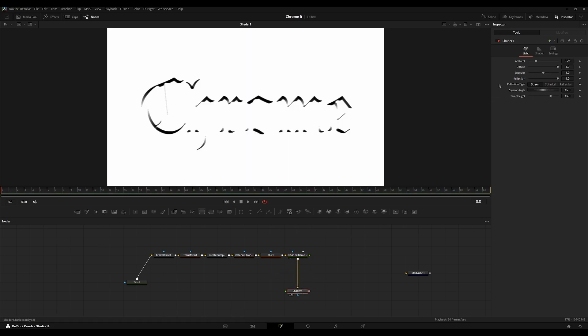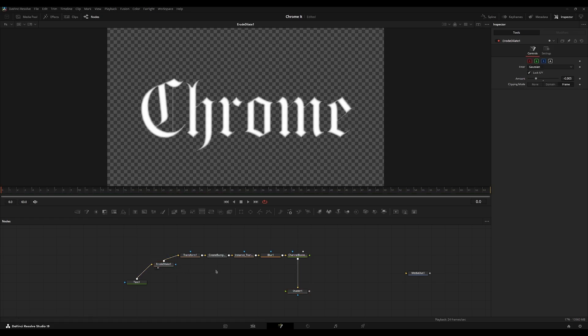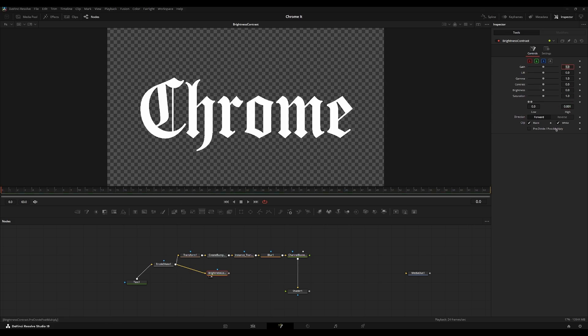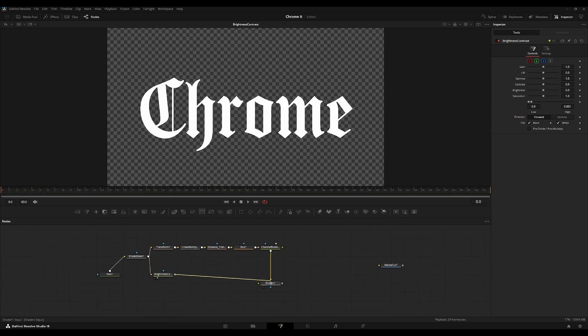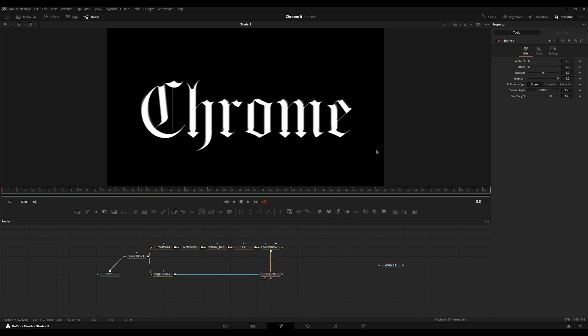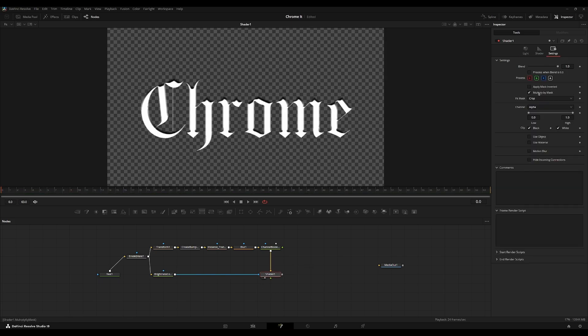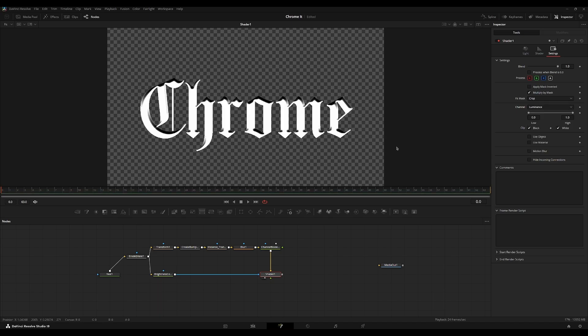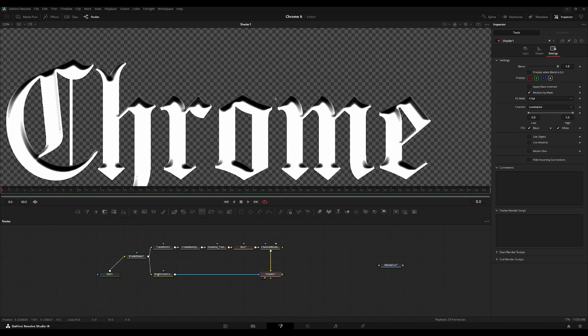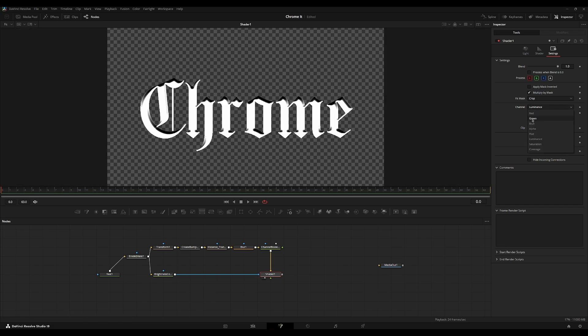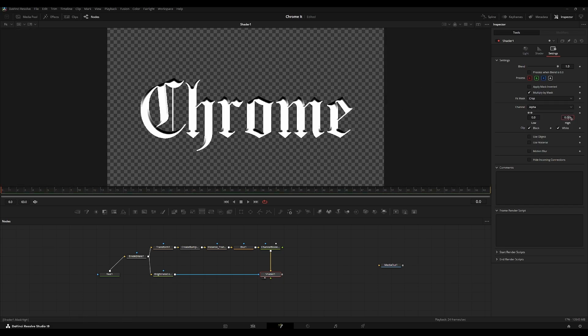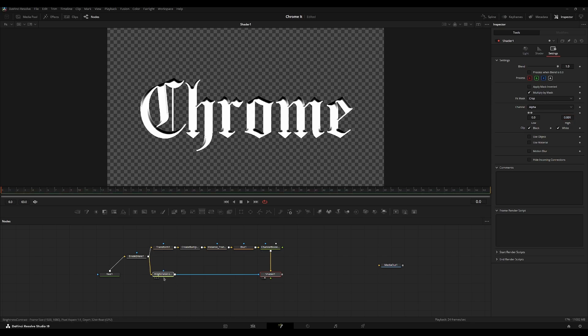We're going to go up here and set the ambient to zero and set the diffuse to zero. Then at this, at road dilate, we're going to add a brightness contrast node. I bring this out here, set this to here, and we're going to set the height to 0.001. We're going to make sure we clip both the black and the white values. We're going to plug this into the effect mask right here. I'm going to go over to the settings here and set multiply by mask. And then we're going to go to the luminance channel here and just keep this how it is. Actually, we'll set it to the alpha channel. Then we're going to set this high to 0.001.